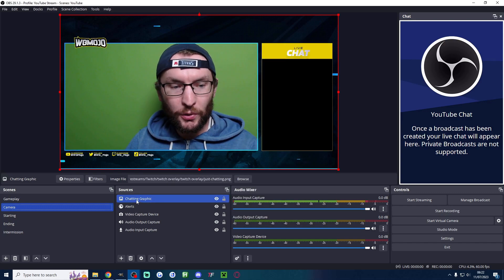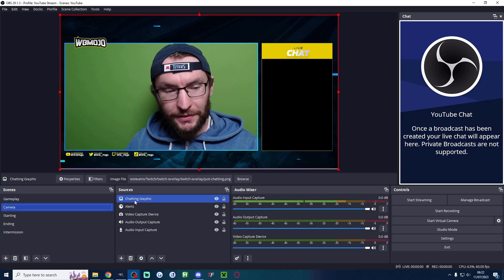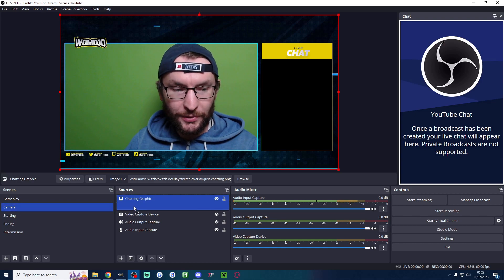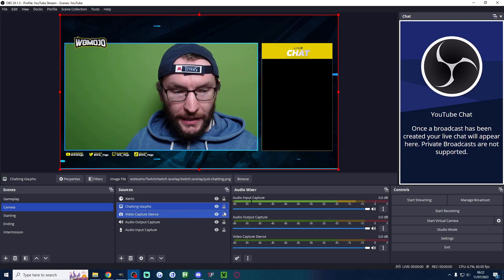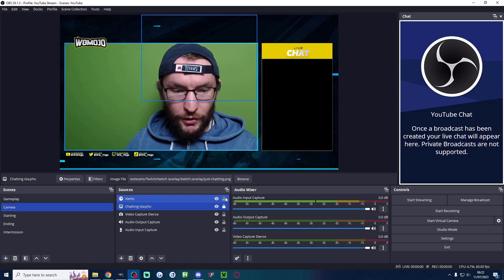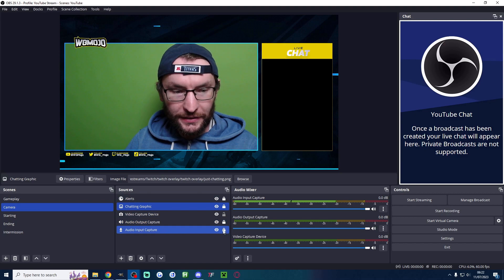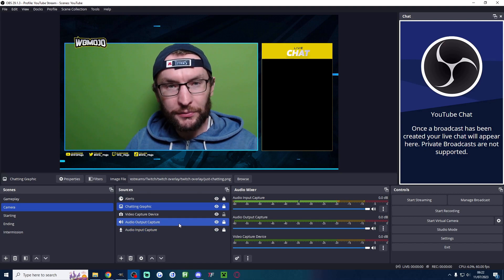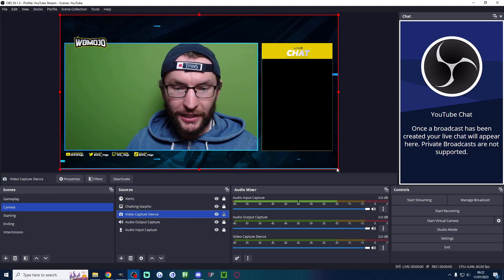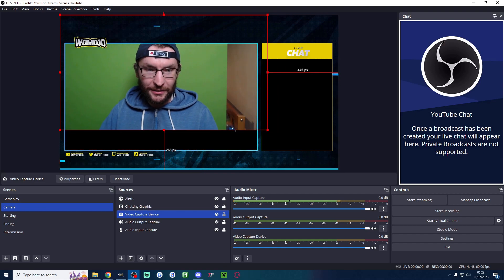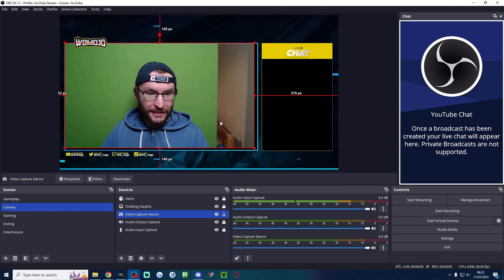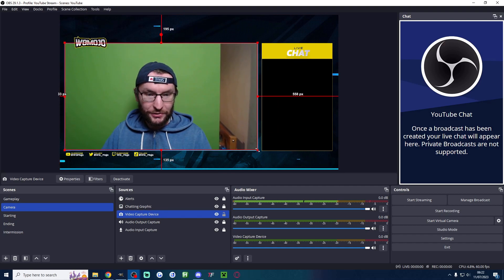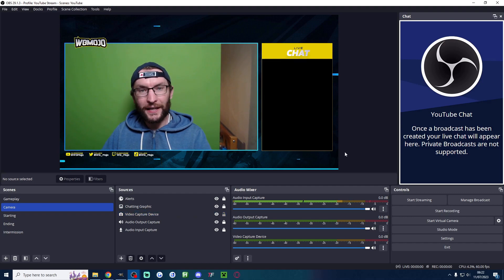Now typically you do want it above your camera. Mine's already above. I'm going to drag it directly above and lock all of the other sources, including the graphic we just added. Now I'm going to resize the camera. I'm going to click on the camera and drag the rectangle so that it fits inside my just chatting rectangle. Something like that.